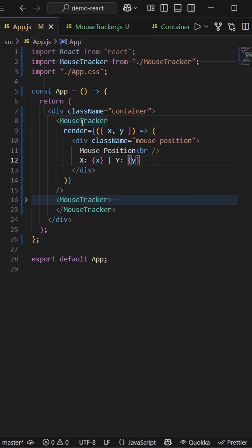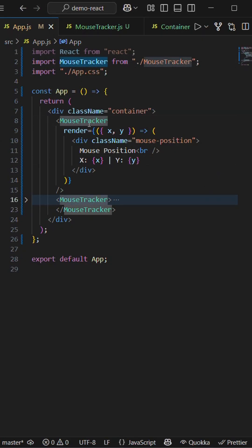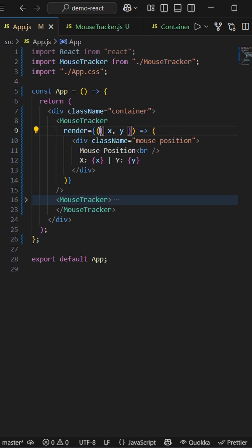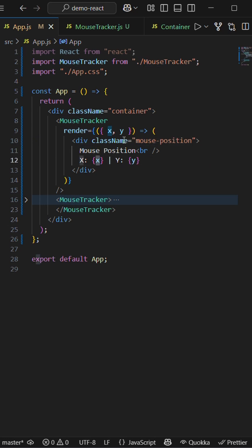I have a MouseTracker component. Within the MouseTracker, I'm passing a render function which returns a div with x and y position being rendered. Let's see how it takes x and y parameters.